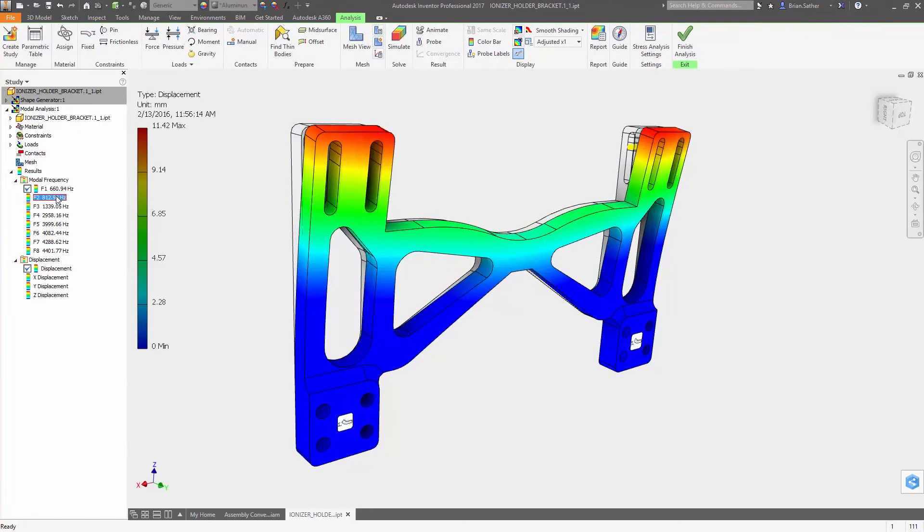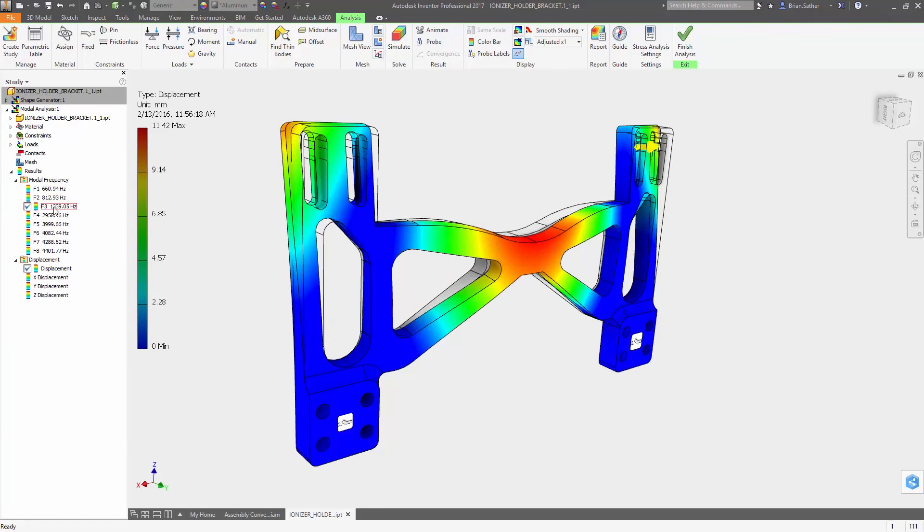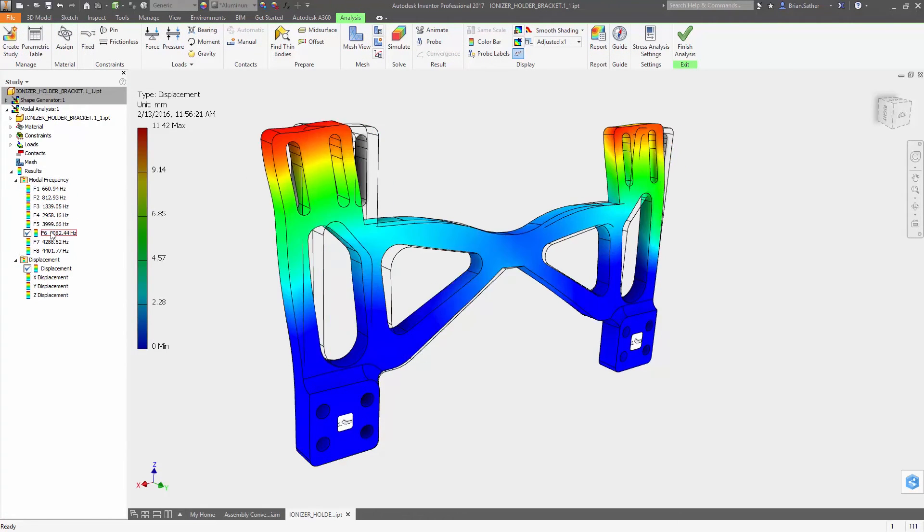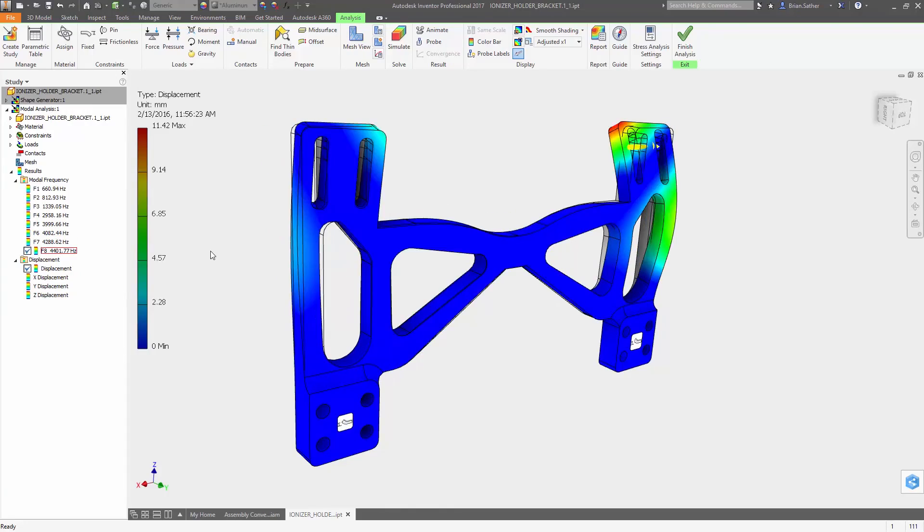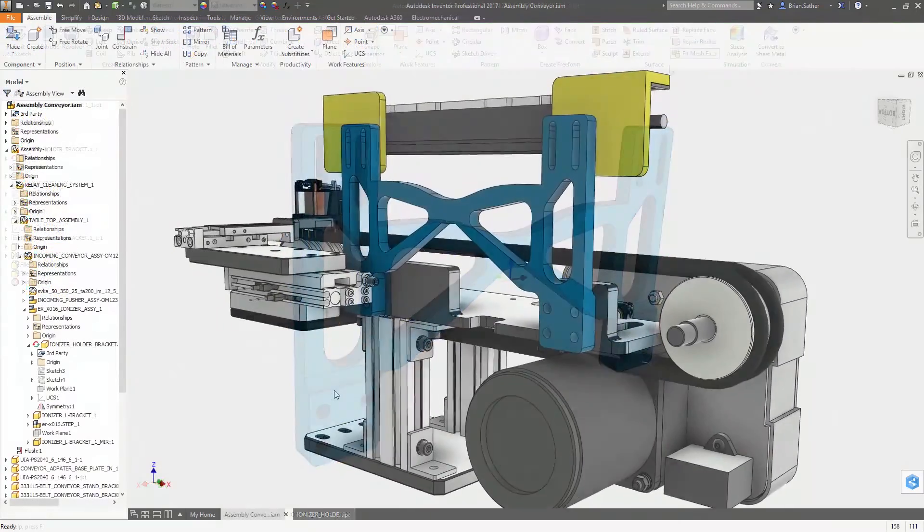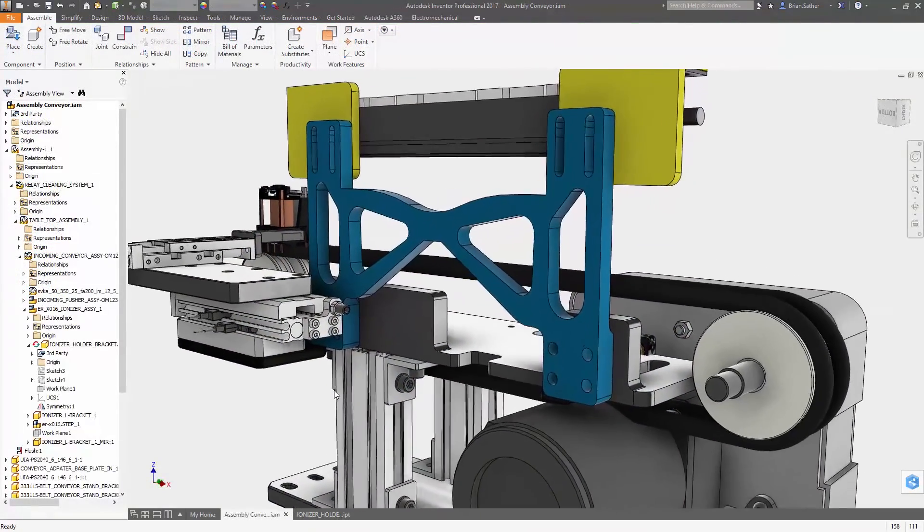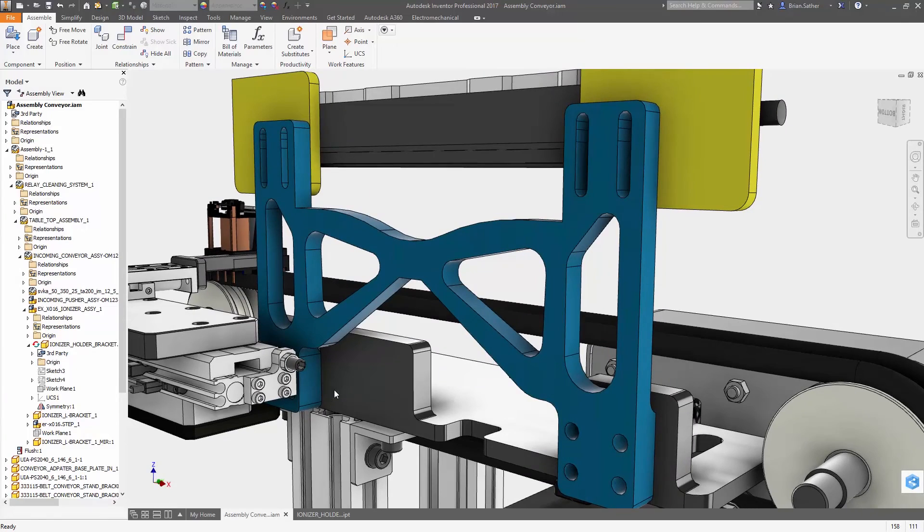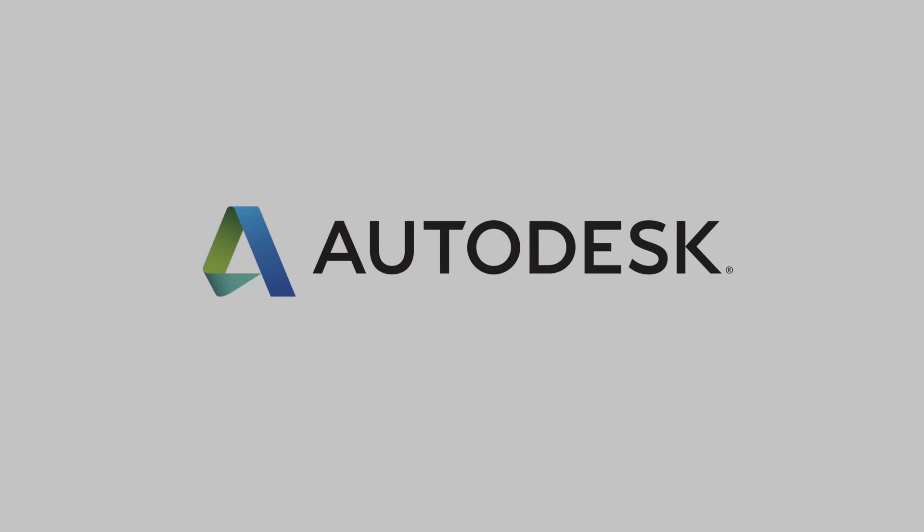With Shape Generator inside Inventor 2017 you have more control over how geometry gets created so you can explore more possibilities and build efficient lightweight products.